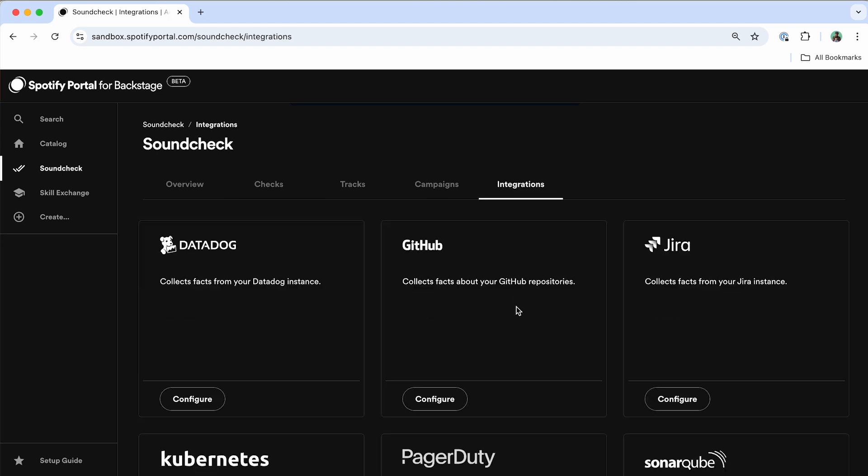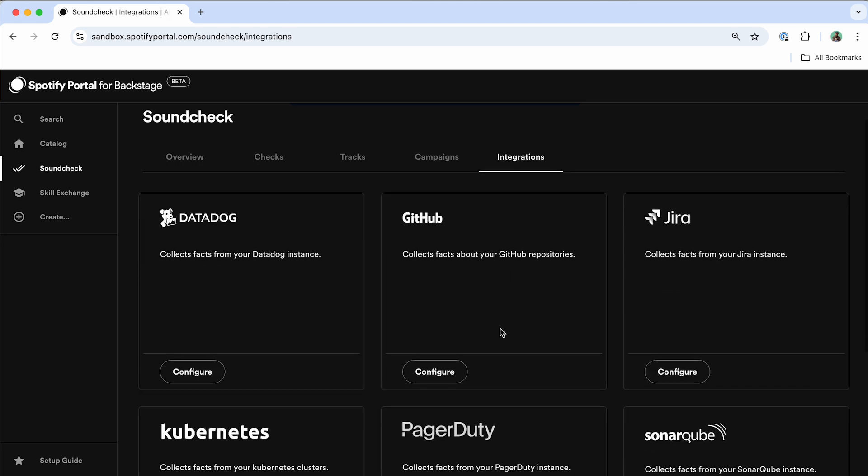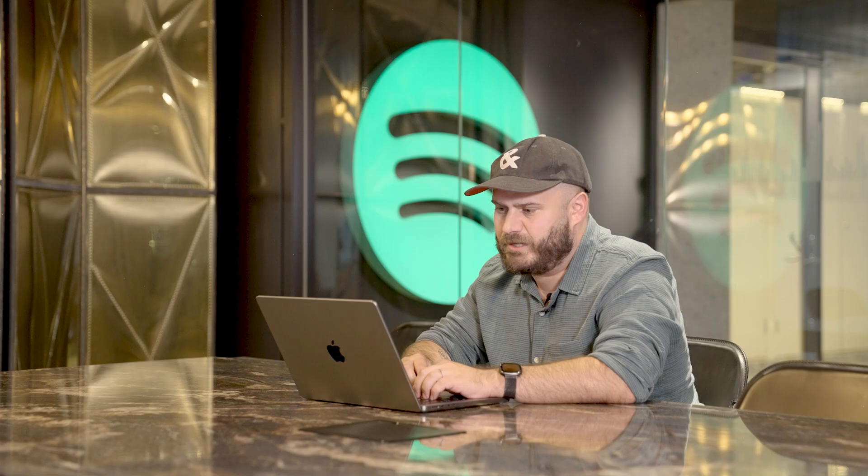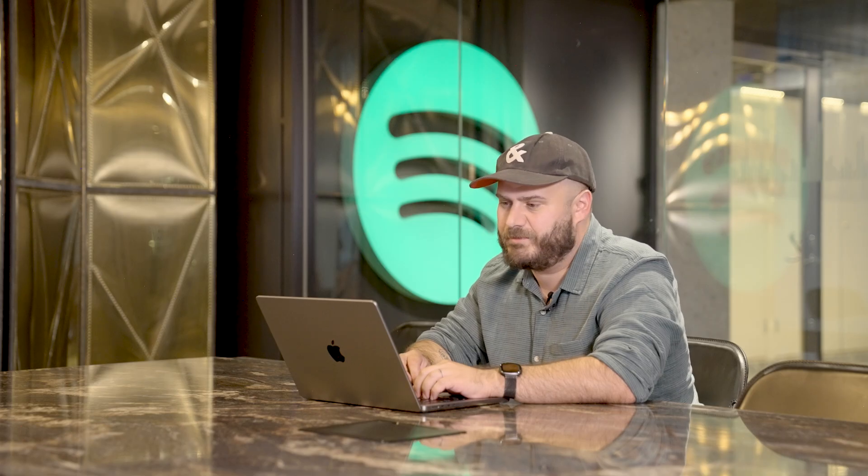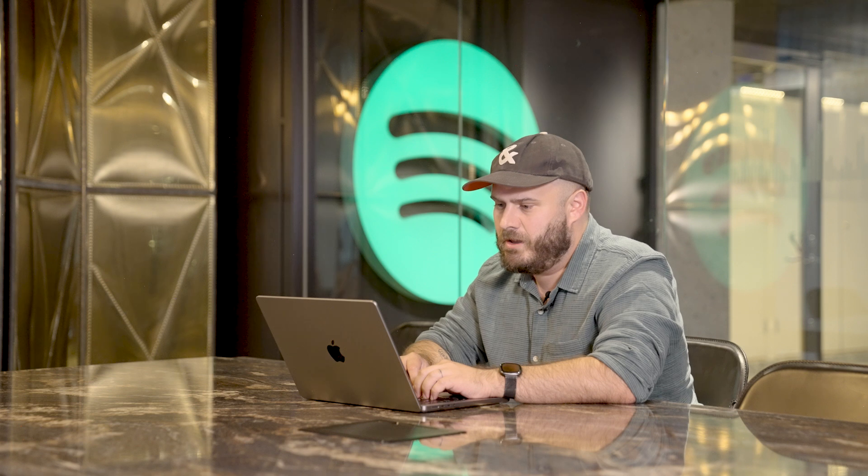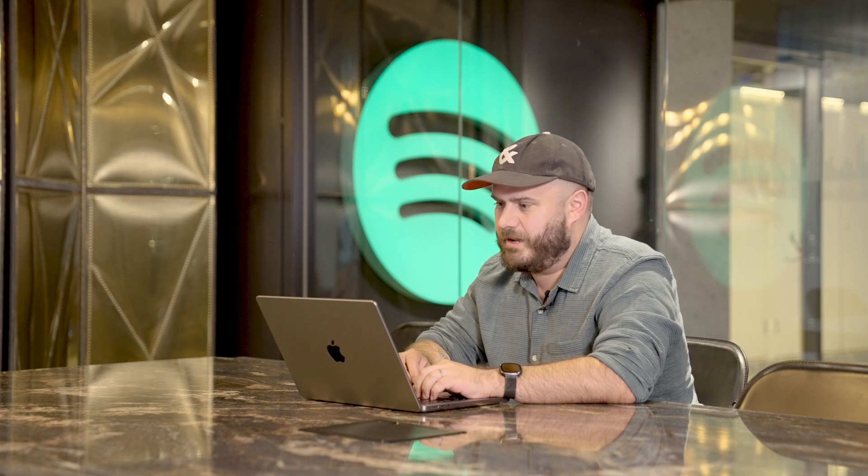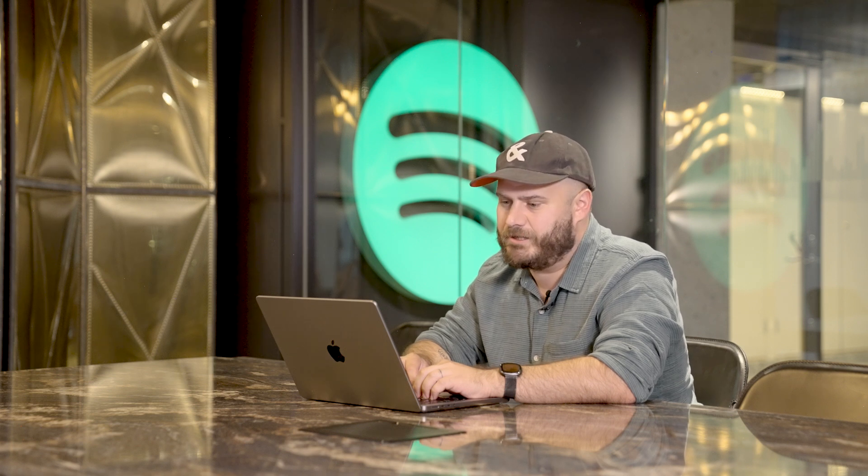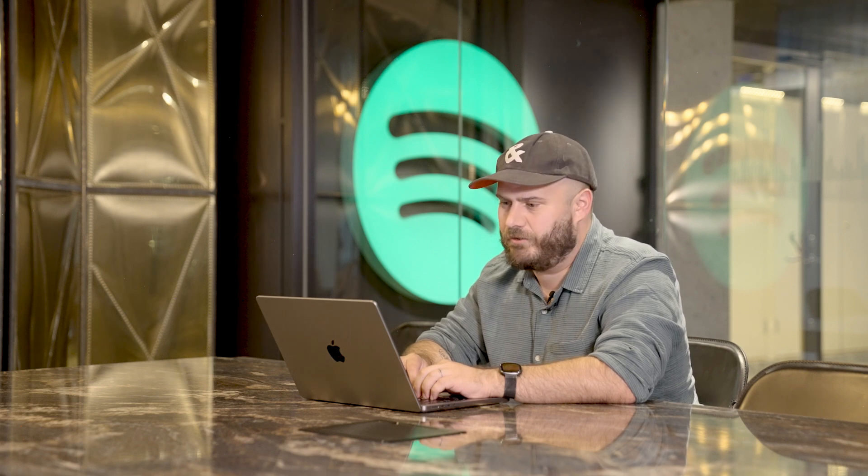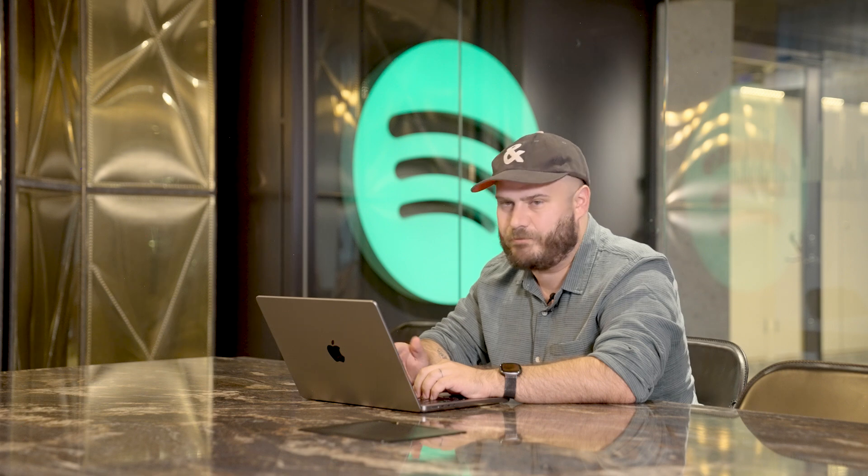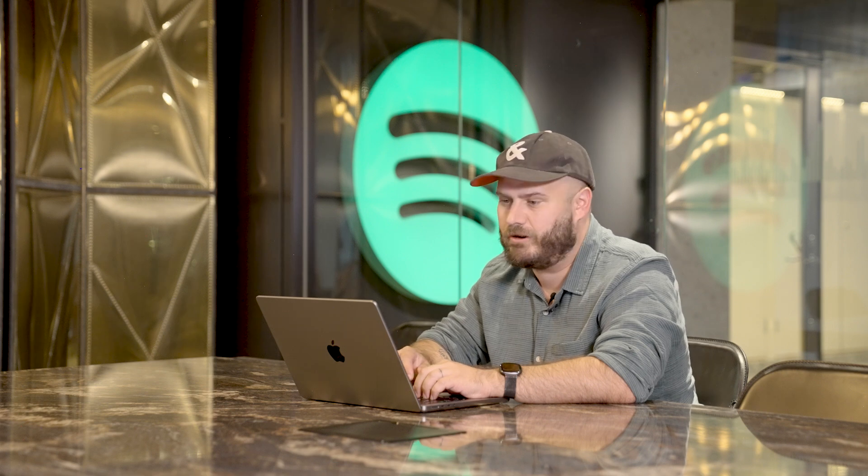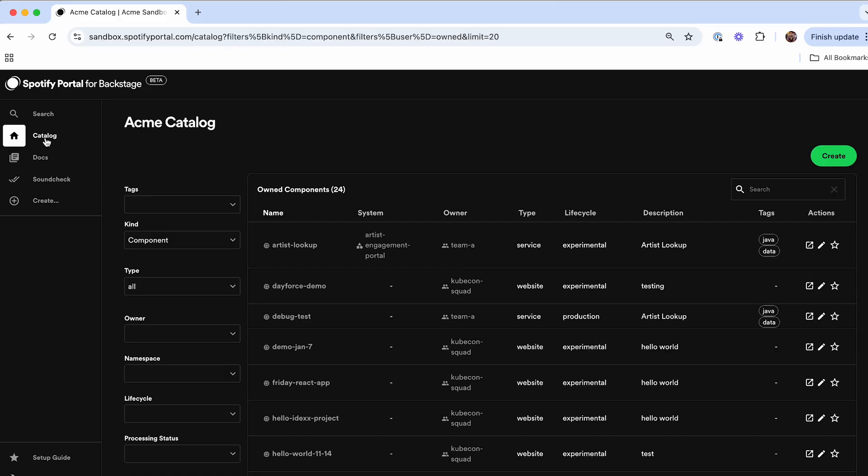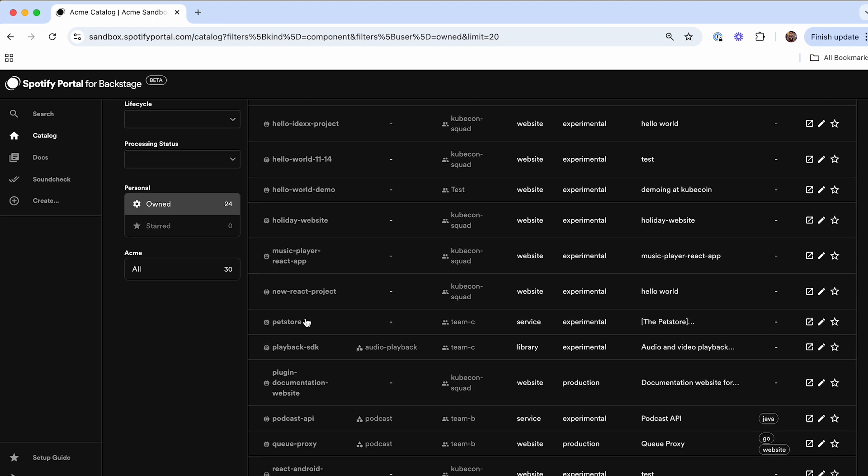You will also want to probably include some additional sources to pull data into Soundcheck as well. And we have extensibility available for you to add in your own custom integrations directly into Soundcheck too, whether it's an additional third-party integration that we currently don't support or an internal tool that you already have available in your organization where you're measuring some of this data already. Those are all available for you to utilize right now inside of Soundcheck as well.